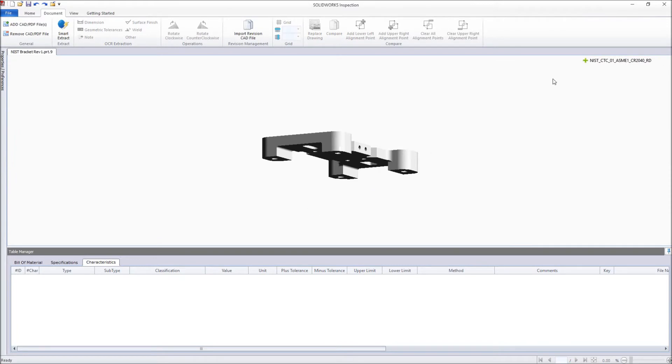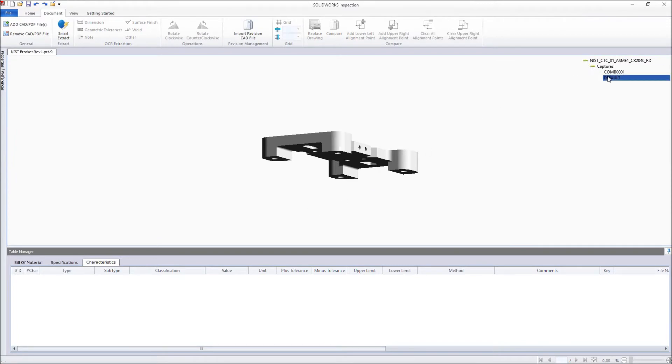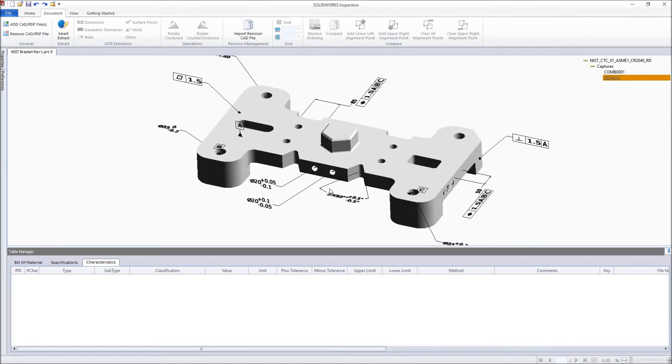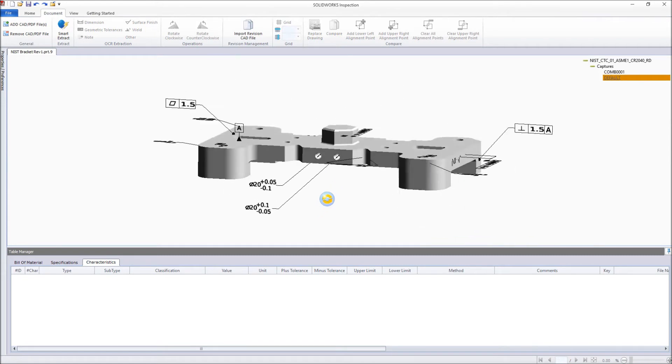Once the model has been loaded, any product manufacturing information, or PMI, applied to the model can be displayed ready for ballooning.